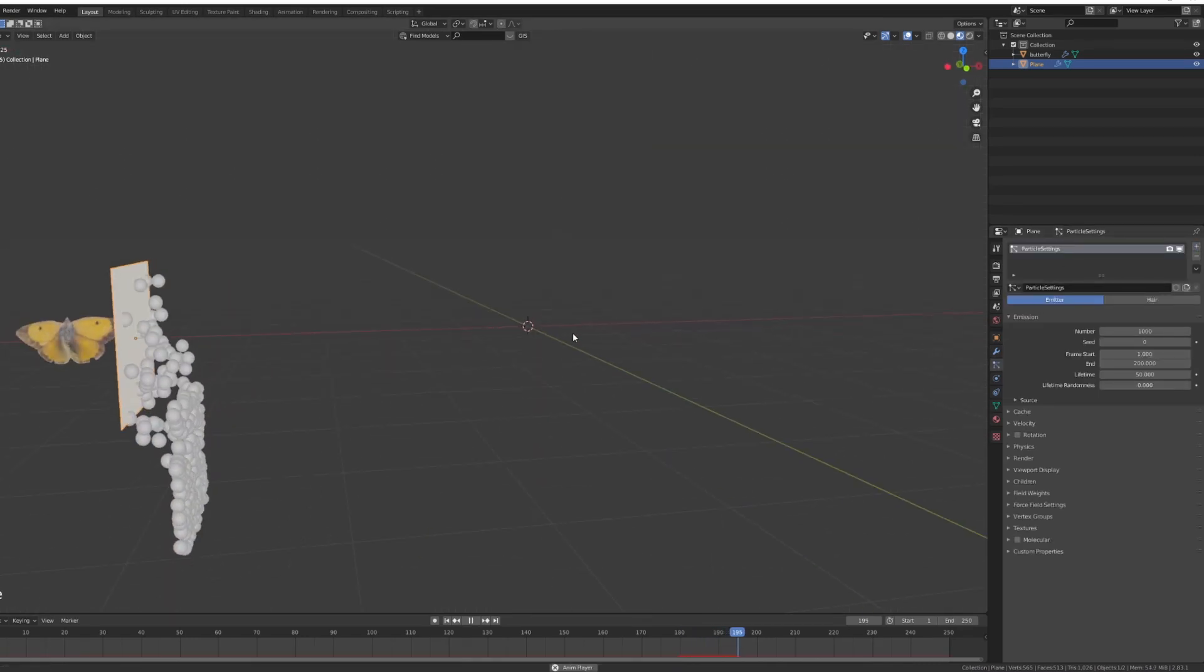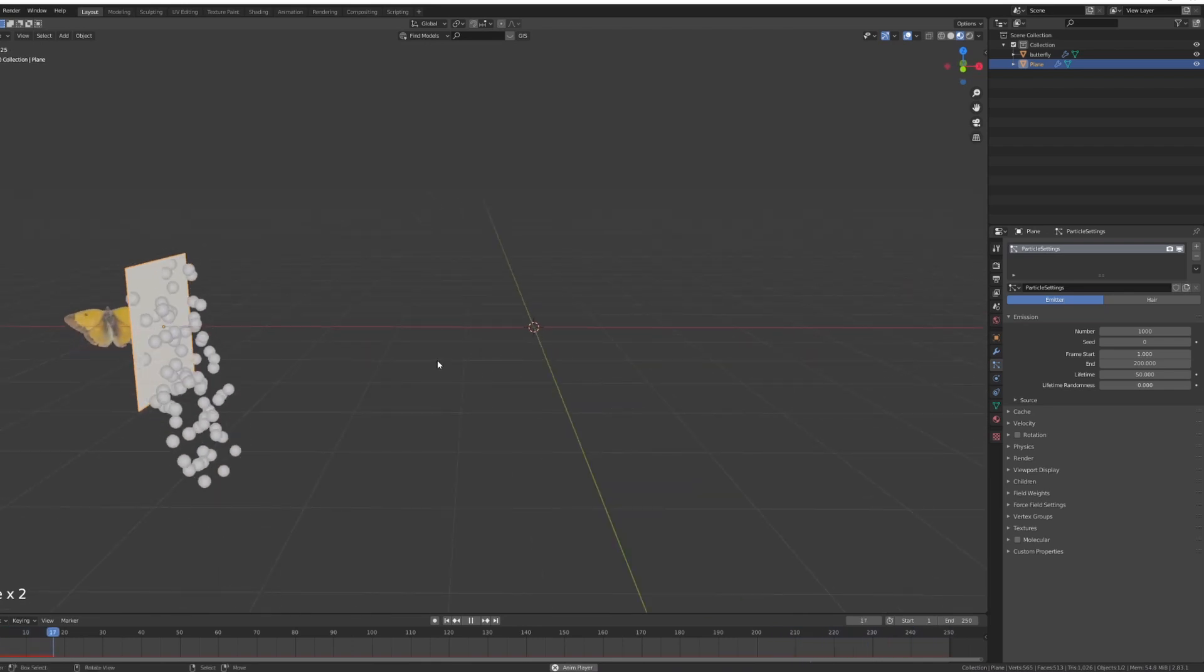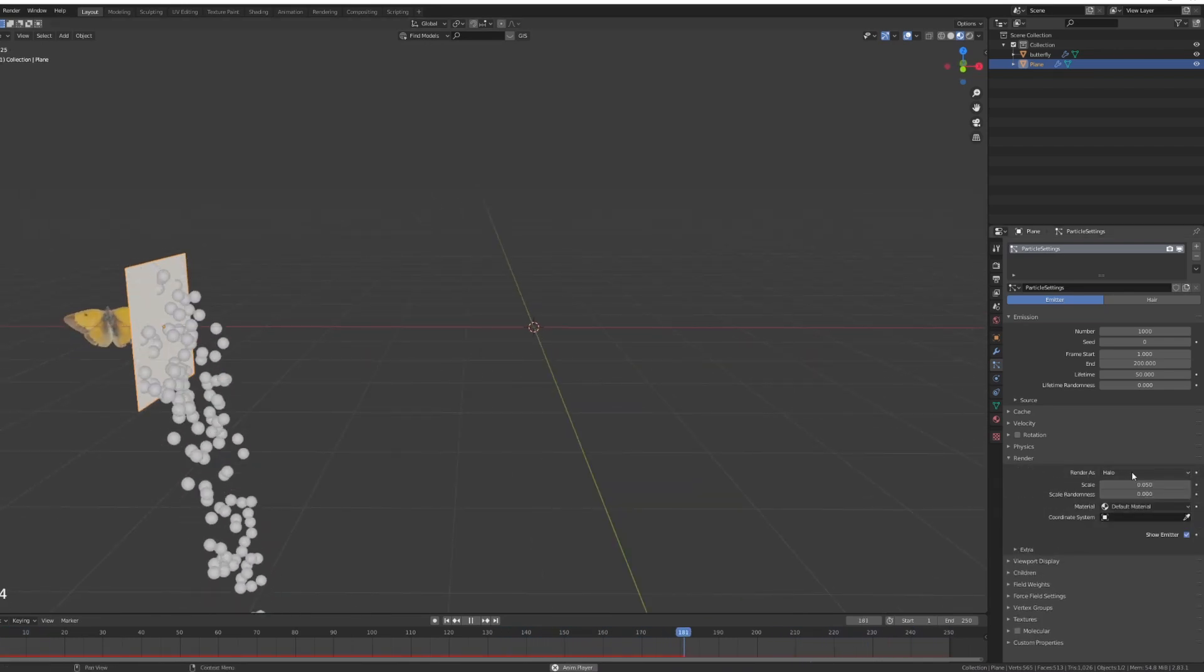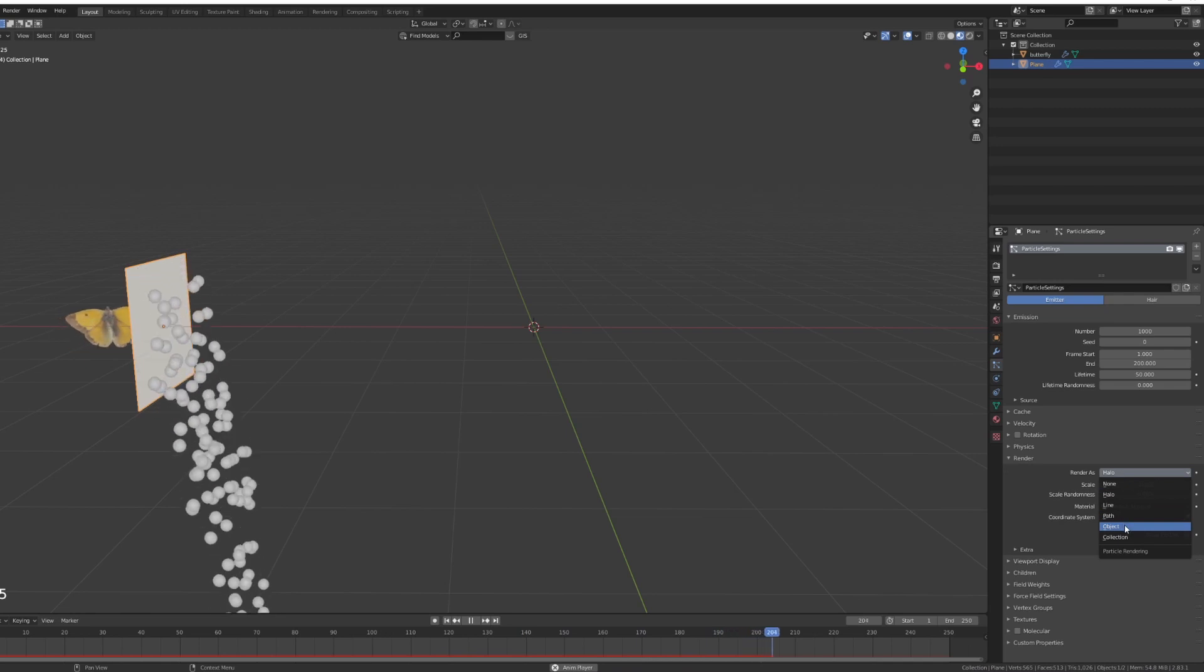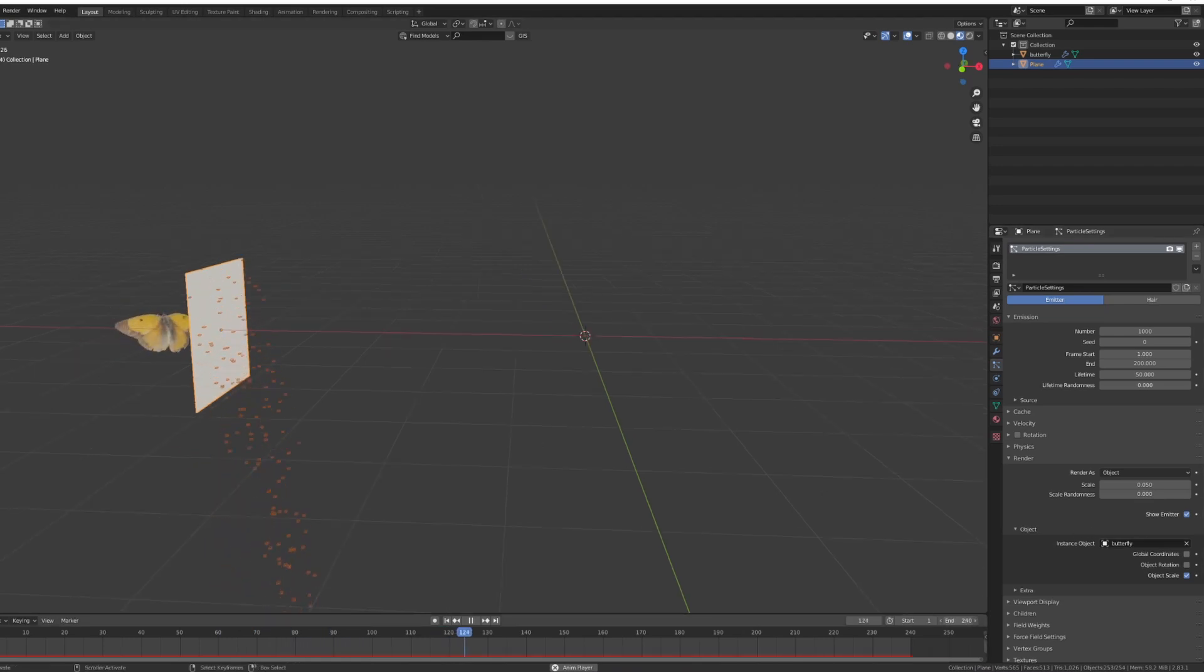Now if I press play I can see it's functioning. There's a couple of things we need to do. First off, render, render as object, and we are going to choose the instance object to be our butterfly with the eyedropper.